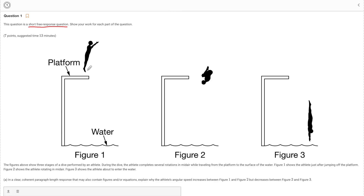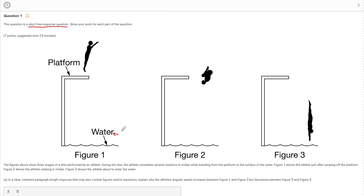Essentially, what we're going to have is a diver that's going to jump off of this platform. They're going to spin in the air, come into this wonderful tuck position, and they're going to get a 10. They're going to want us to relate a couple of things from figure one to figure two and figure three. This diver is safe — they've even made it quite clear: this is water.